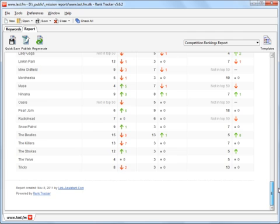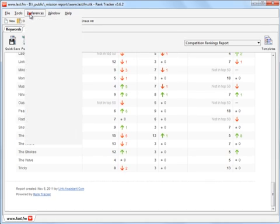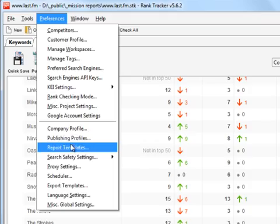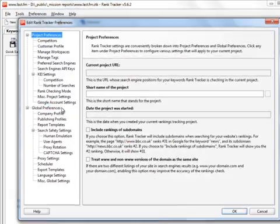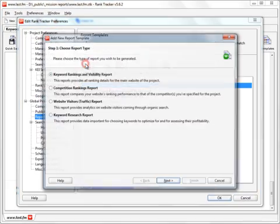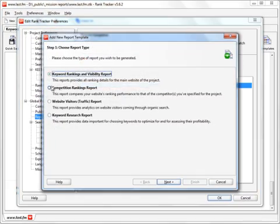To create a custom Competition Rankings Report template, go to Preferences – Report Templates and, adding a new report, choose the corresponding report type.